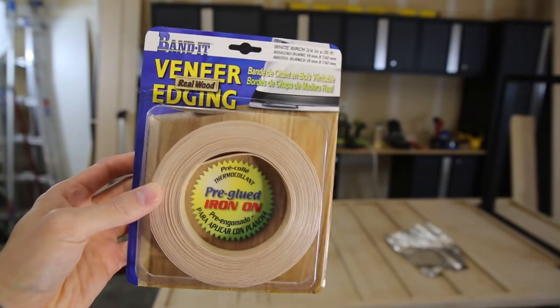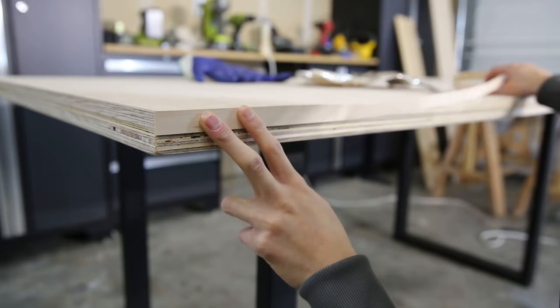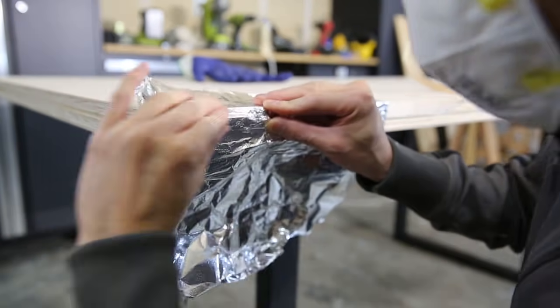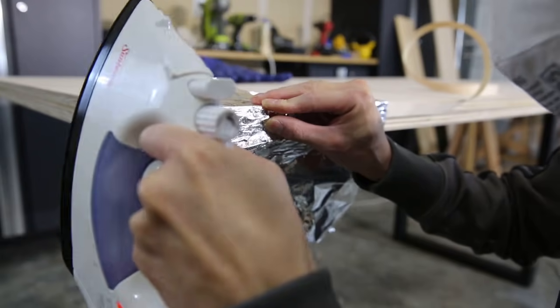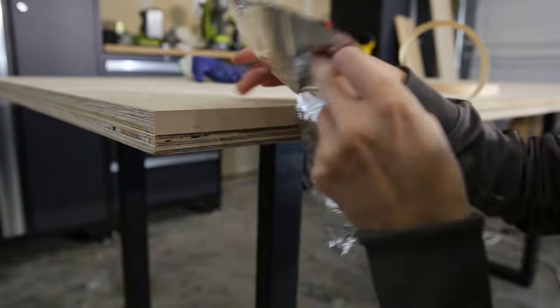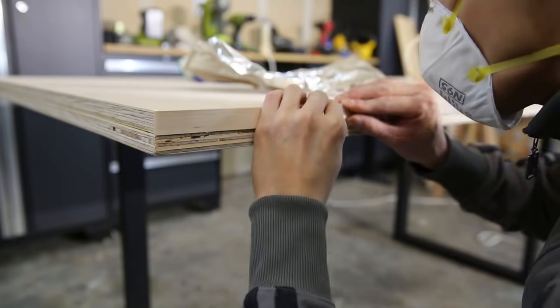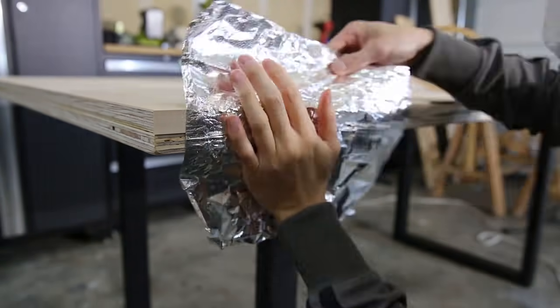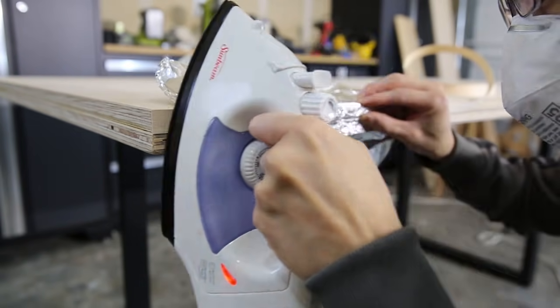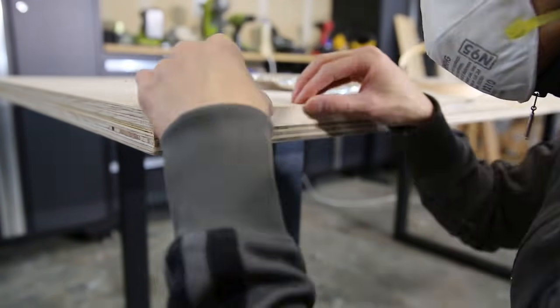Now this is an optional step if you don't like the plywood look on the edge. You can just use veneer edging and it's real birch and it stains as well. So you just heat it up and iron it on.